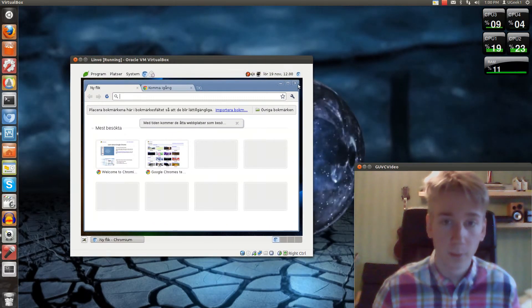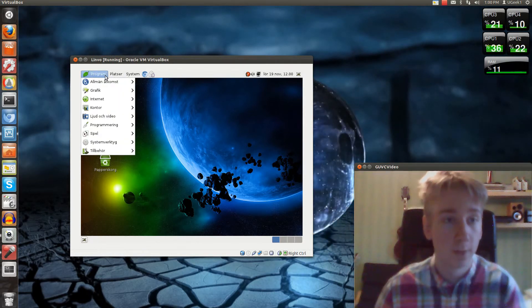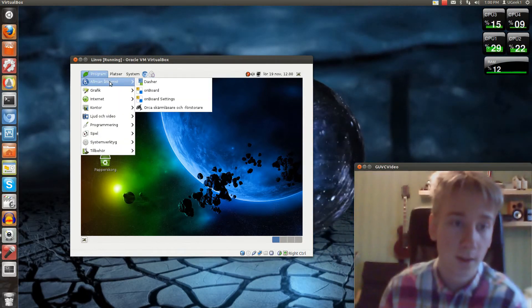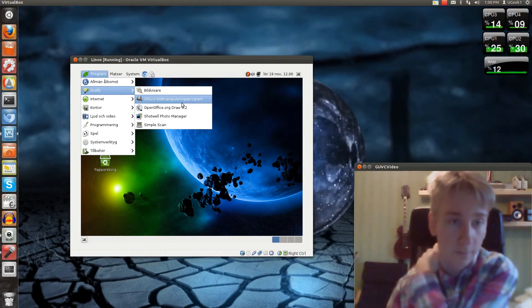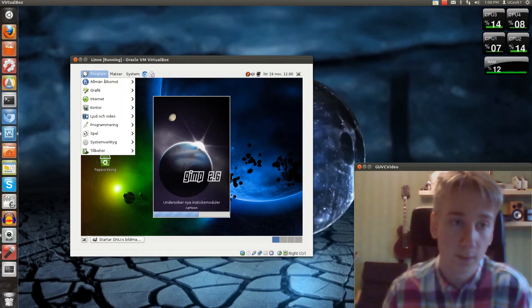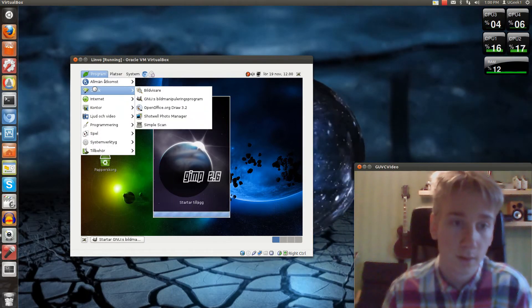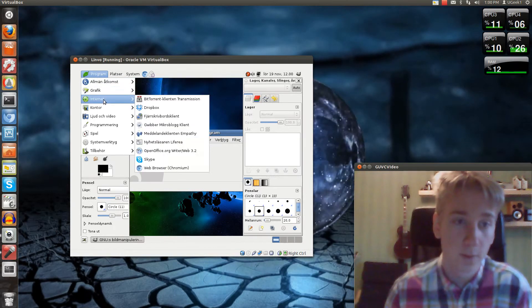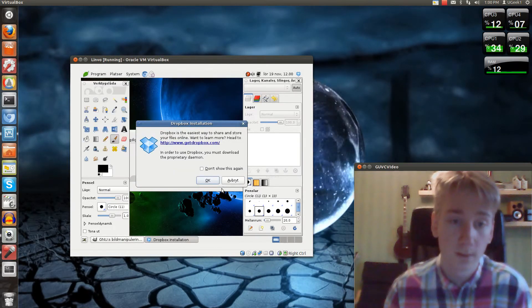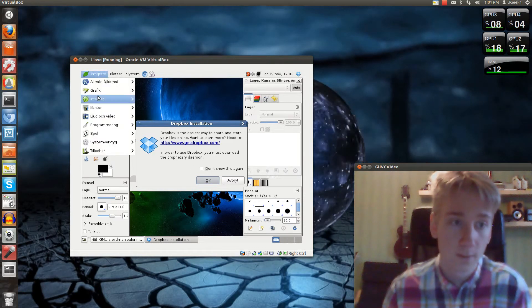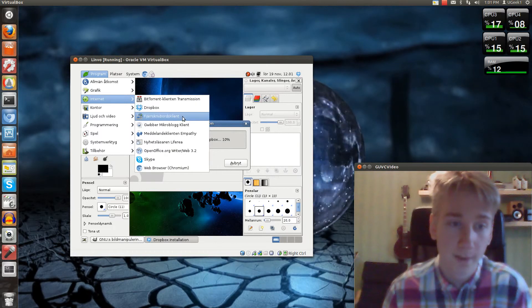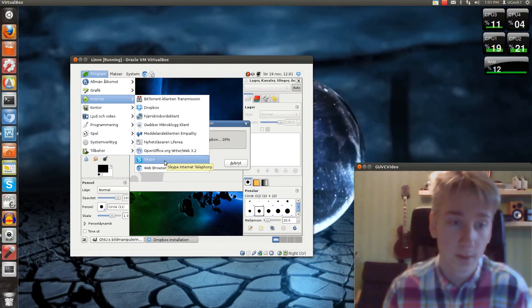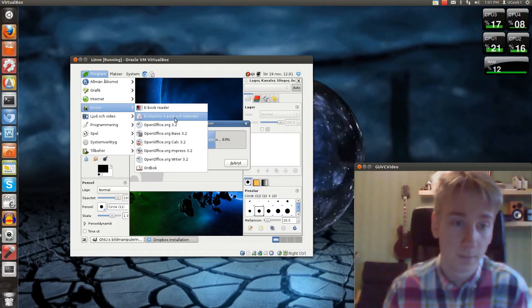And we can look through the programs. So here we go with the programs. On the graphics, you will have... it looks like GIMP. Yeah, you have GIMP. Let's see. Some more stuff. Oh, you got Dropbox already installed. That's really convenient. We have... oh, Skype is also already installed.